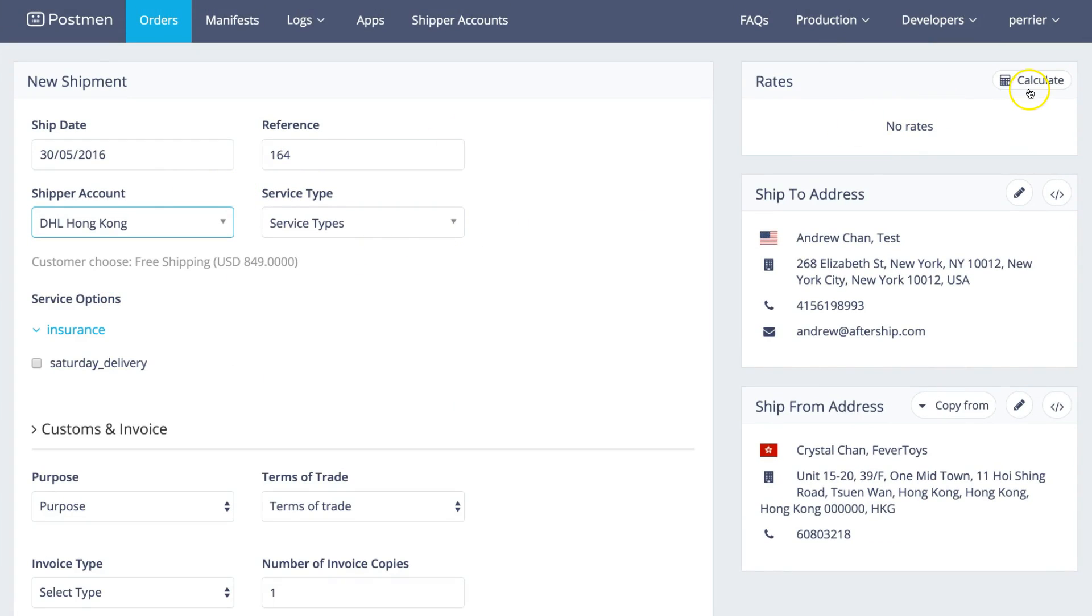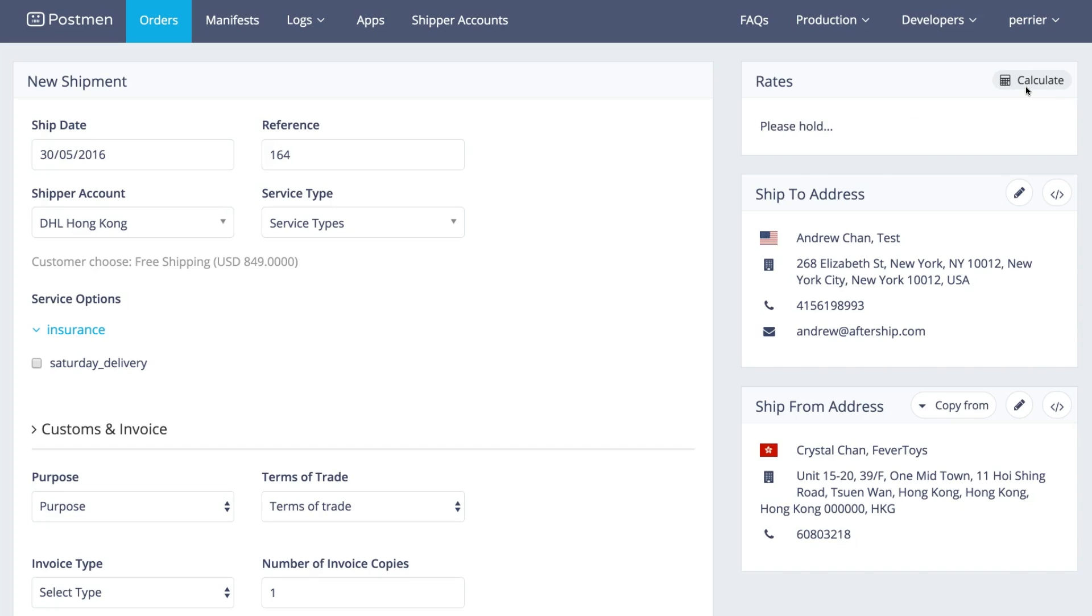Then you can select, let's say, DHL account and click Calculate. This pings DHL for the negotiated rates for your shipper accounts.